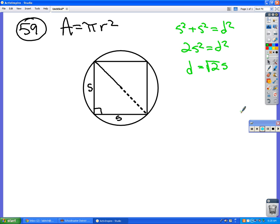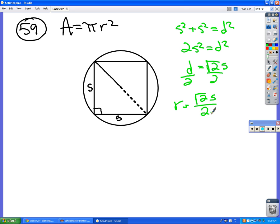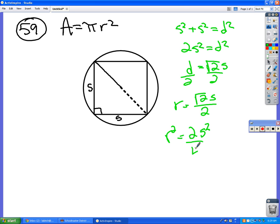How do I find the radius of the circle? Divide the diameter by two. So I'm going to divide this by two, which tells me the radius is equal to the square root of two times S over two. But in this formula I don't have the radius — I have the radius squared. So I need to square this. What is the square root of two squared? Two. What is S squared? S squared. What is two squared? Four. And two divided by four reduces to one half. So the radius squared is S squared over two.